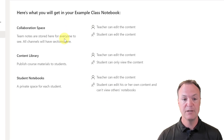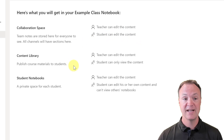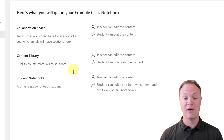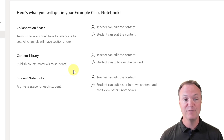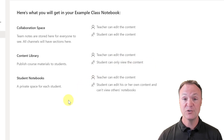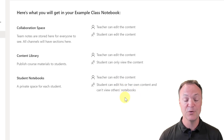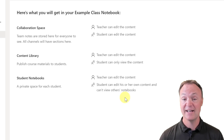I'll run through the different areas that are going to be created in your OneNote notebook. We have our collaboration space — teachers can edit the content, students can edit the content, so everyone can work together. We have a content library to publish course materials to students. Maybe you have an outline you put in there but don't want them to change it — just view it. Teachers can edit, students can only view. Then we have student notebooks, created for each student — they'll only be able to view their own. Teachers can edit the content, students can edit their own and can't view other notebooks. This is a great feature for managing your class.